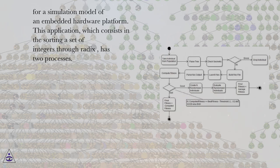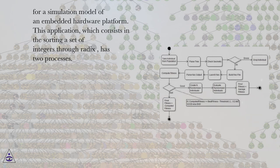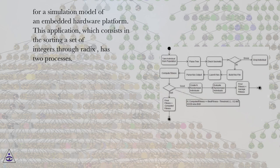For a simulation model of an embedded hardware platform, this application, which consists in the sorting a set of integers through Radix, has two processes.